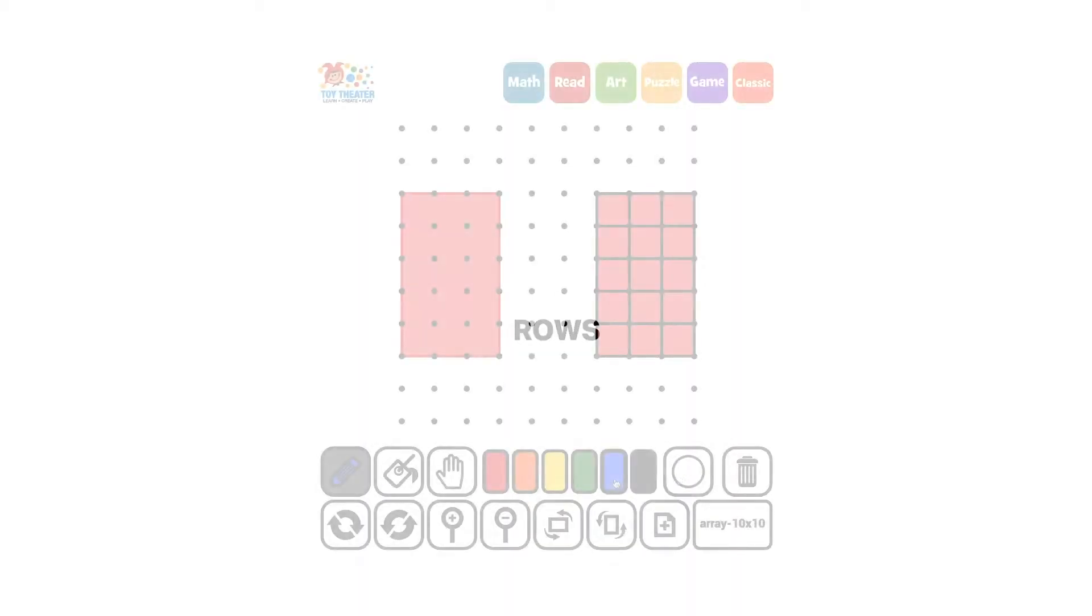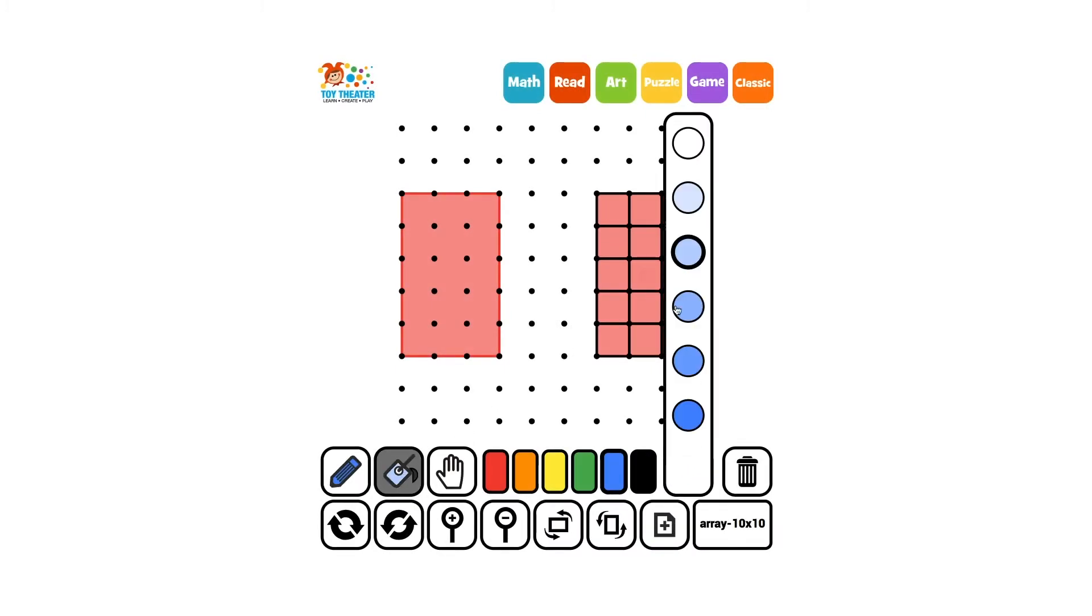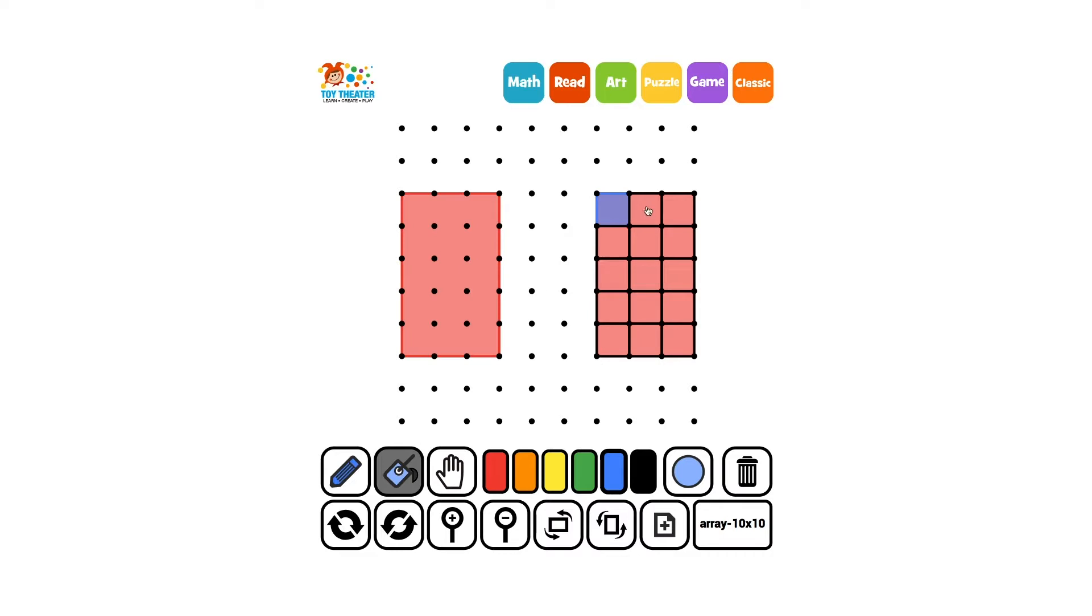A row goes across the shape. I will color the rows in blue and yellow so you can see them. There are five rows and three squares in each row.